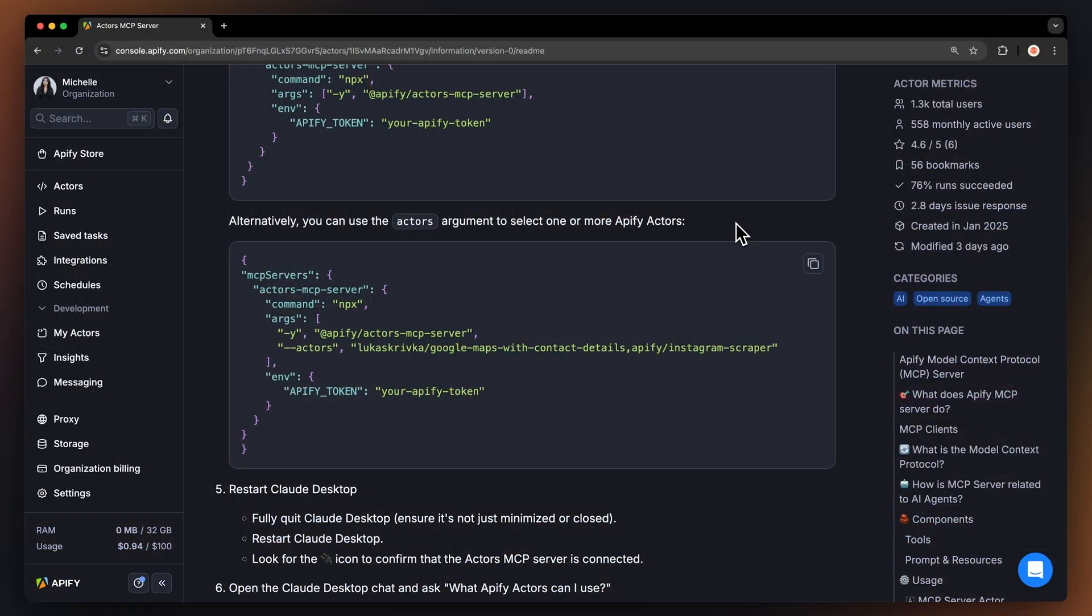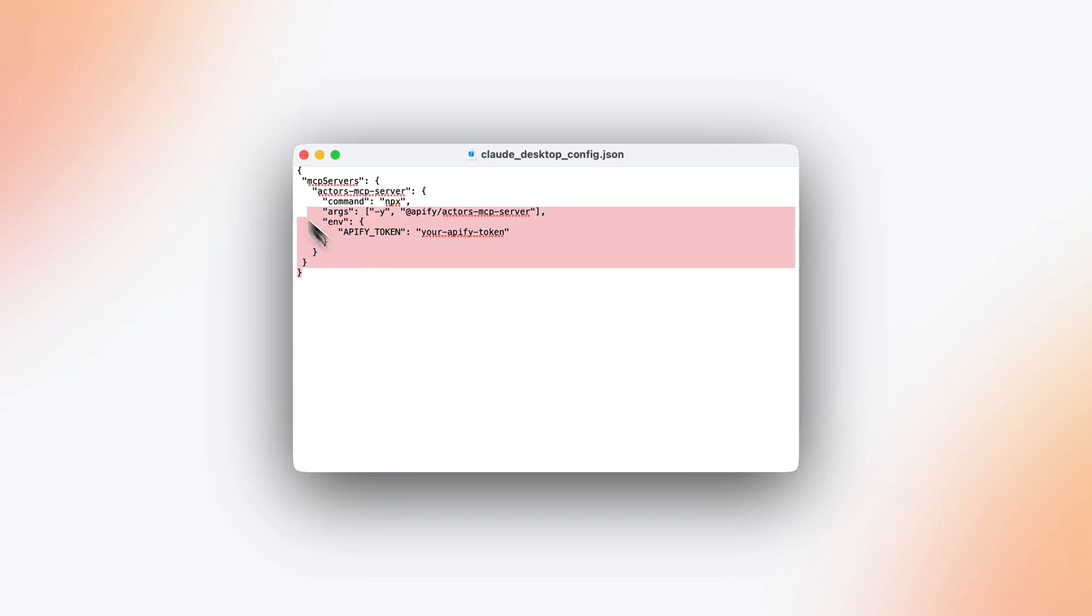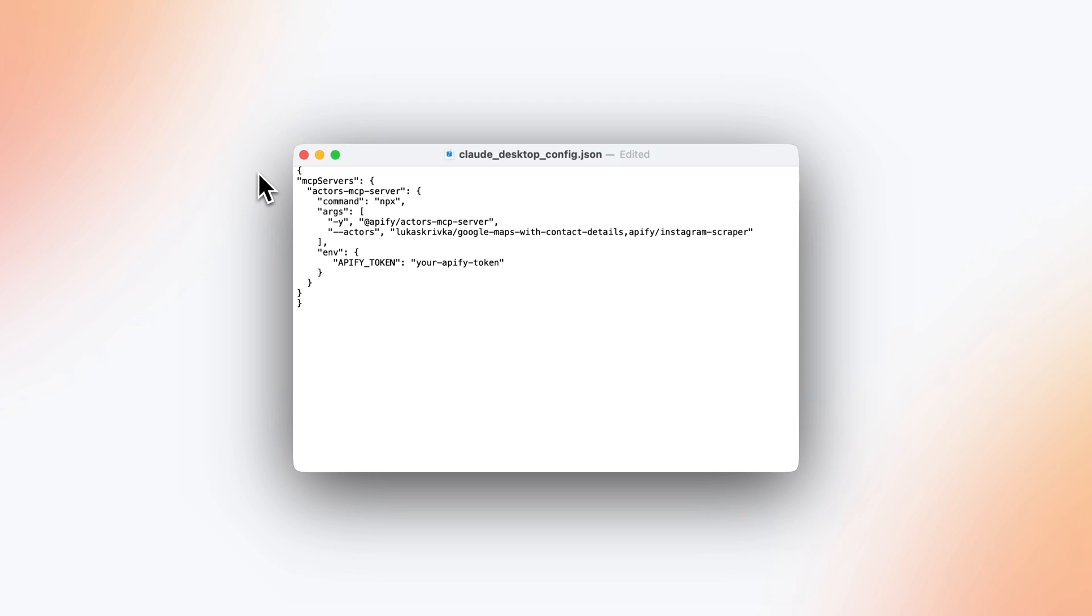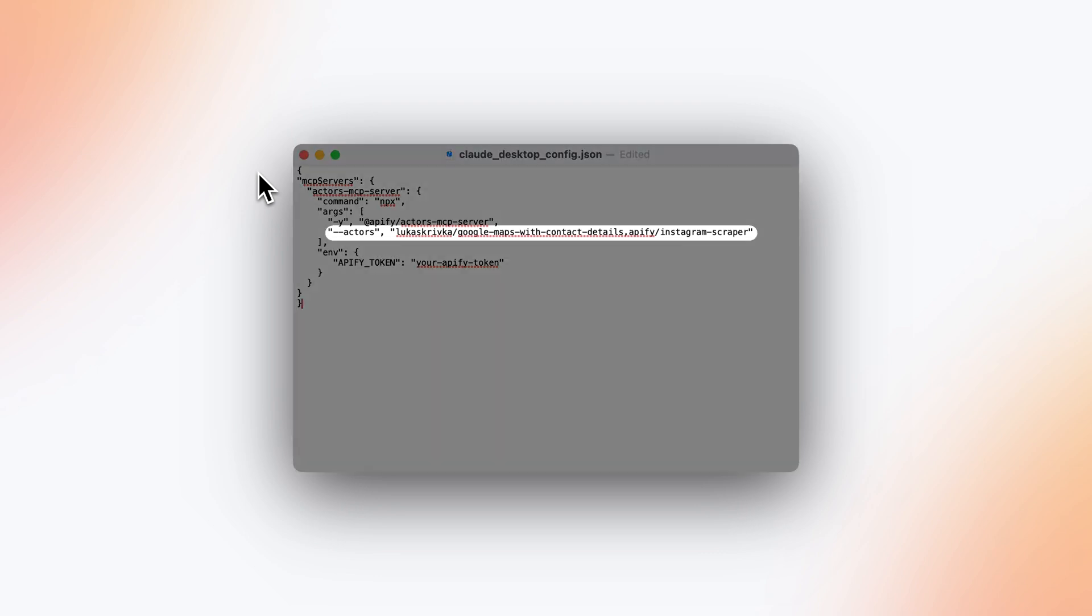So, go back to the MCP Actors with me. And this time, copy the configuration from the second code box. Head over to Claude's MCP config file and paste it. Once again, you'll need to add your Apify token as well. The Actors field is where you'll be adding Actors for your personalized configuration.